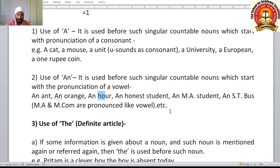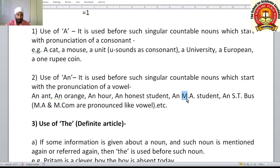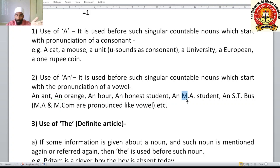'An honest student' — 'honest' starts with H but is pronounced with a vowel sound 'on'. 'An MBA student' — here M is a consonant letter, but when you pronounce M individually, it sounds like 'em', starting with a vowel sound.